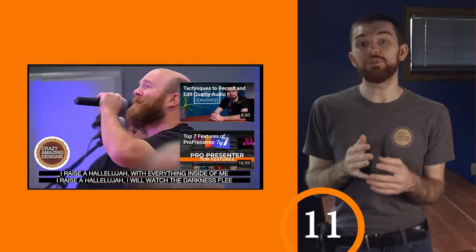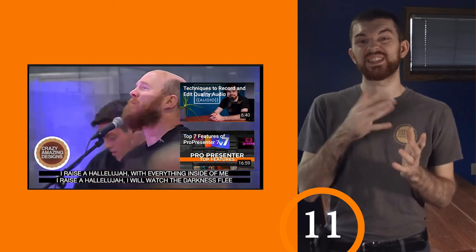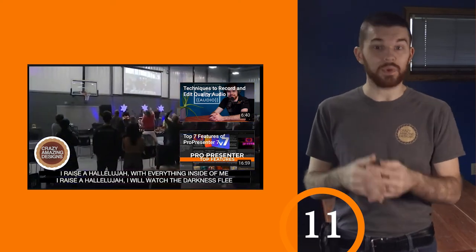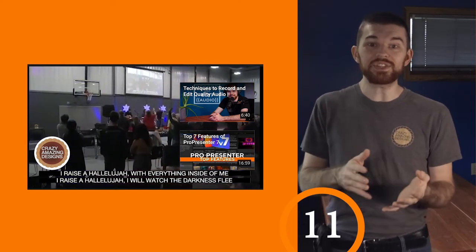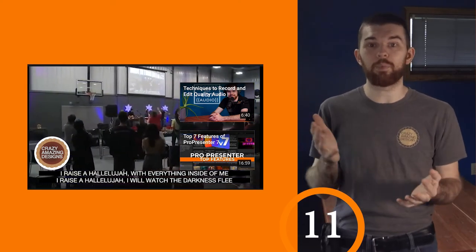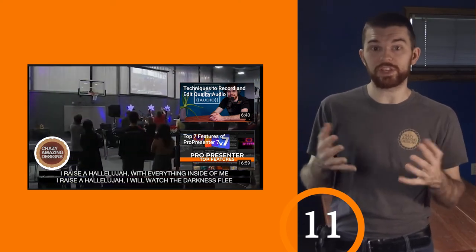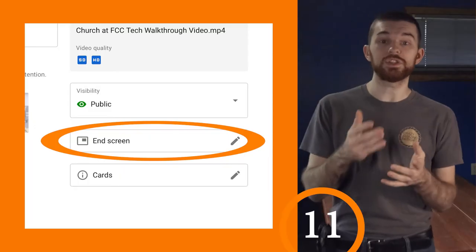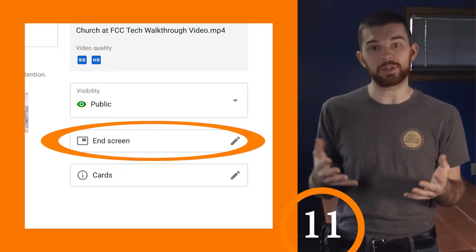End screens help your viewers move on to watching additional content your channel has to offer. End screens can be set up when uploading your video or from the details page once your video has been published.